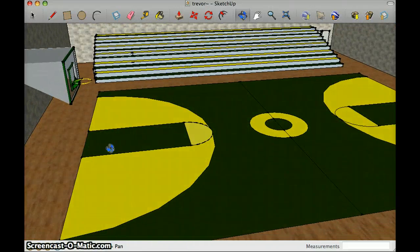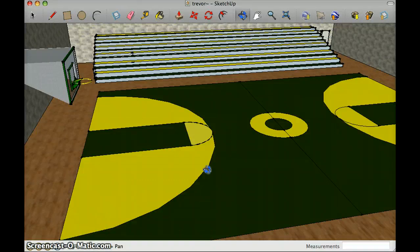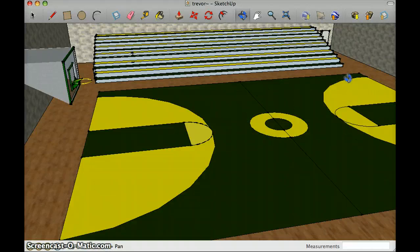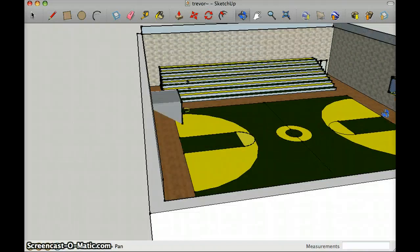The way I used the arc tool is to make the three-point arc, the circle around the mid-court line, and then also the other three-point line. I also made the basketball hoop and the other hoop.